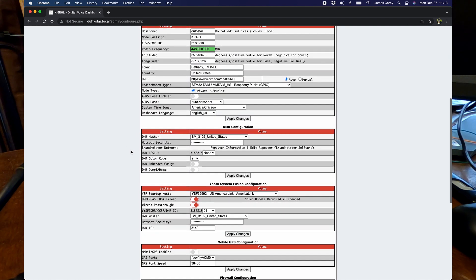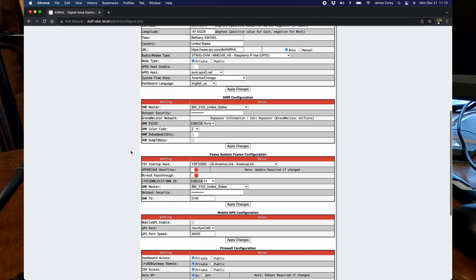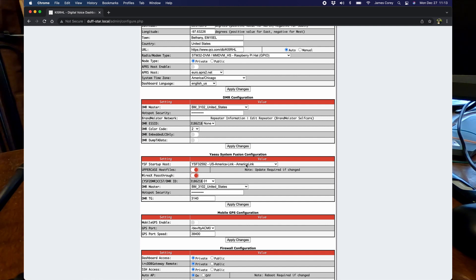So down here in the Yaesu System Fusion configuration section, your Yaesu System Fusion startup host, you can make this anything you want. I usually leave it on American link.